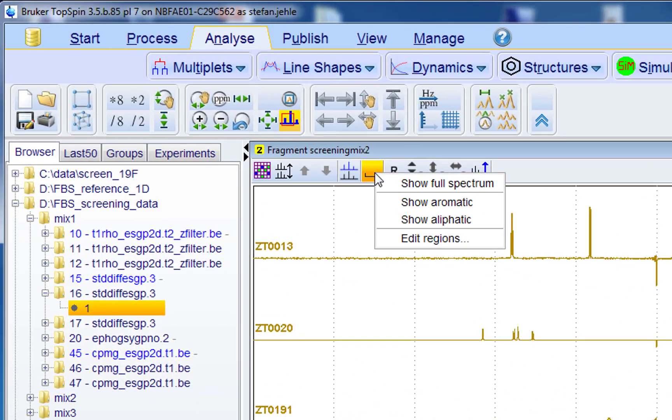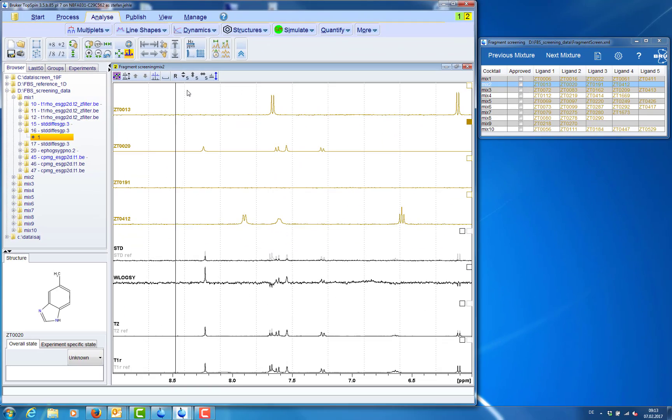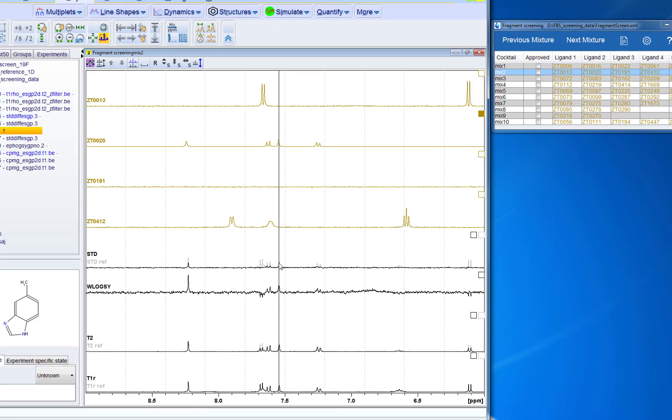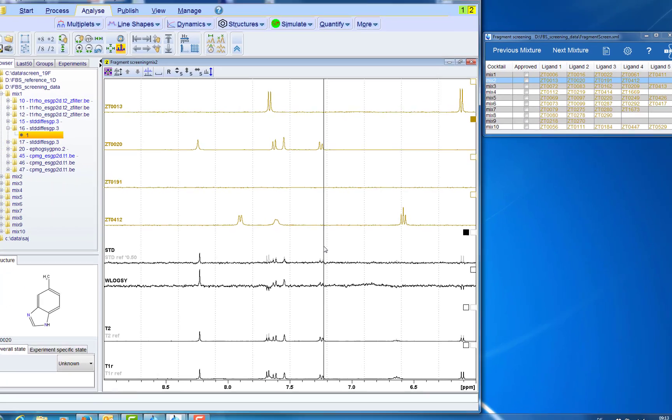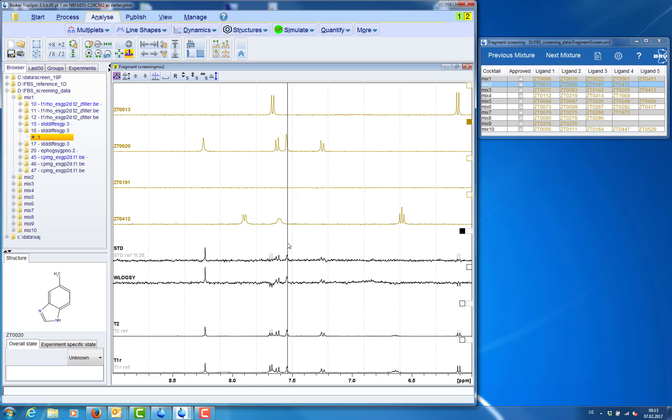Now we can use the shortcuts to jump between display regions. For example the aromatic regions. We can select individual spectra and scale them by using the mouse wheel.